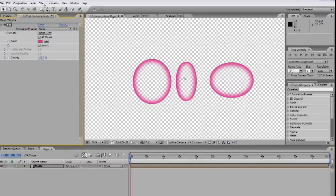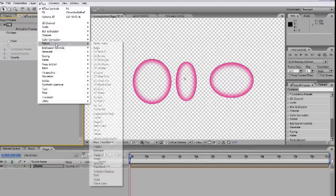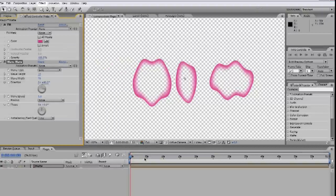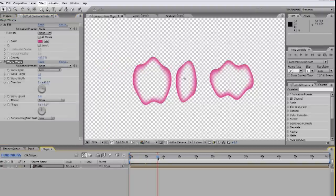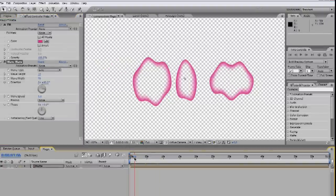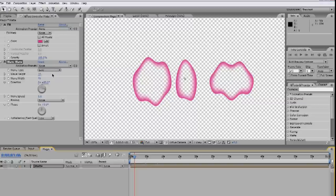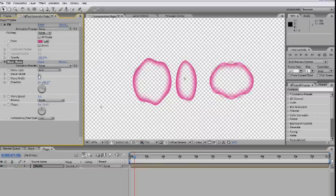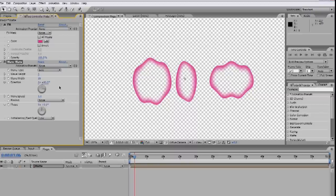Now for the actual distortion. Effect, Distort, Wave Warp. That'll give us these wavy edges and it animates automatically. Going through the parameters, we'll leave wave type the same. You can fiddle with the wave height and width depending on how far away the effect is supposed to be from the viewer, but I think 6 and 35 is a good start. Direction can depend on the angle it's shot, but 90 is a good default. And we'll leave the speed at 1.